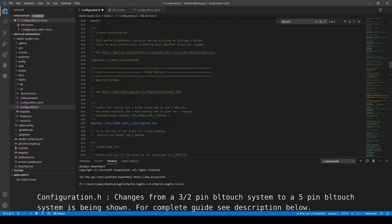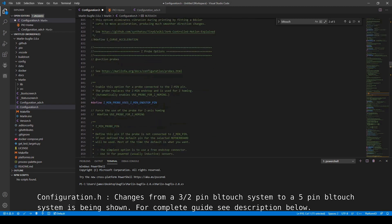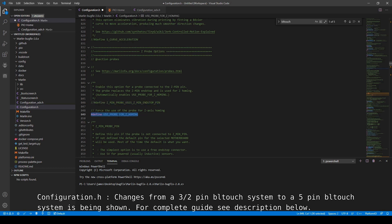Then you're going to go up top. Then you're going to disable Zmin probe uses Zmin and stop pin. Then you're going to define use probe for Z-homing.